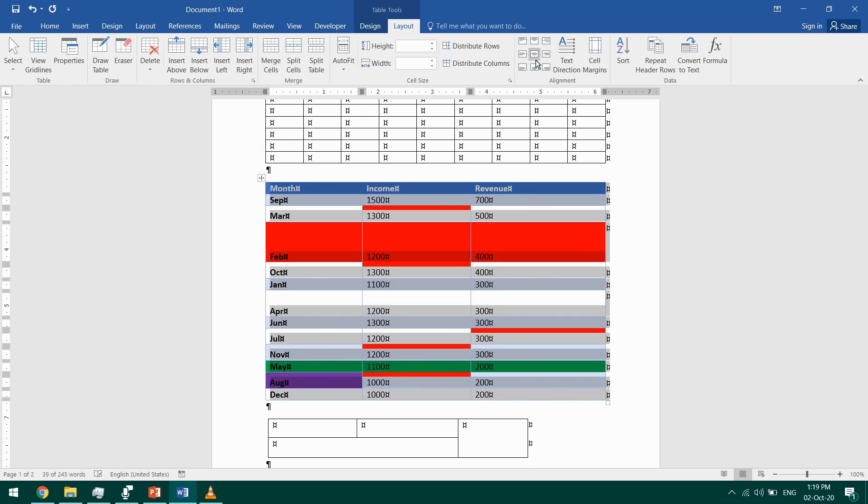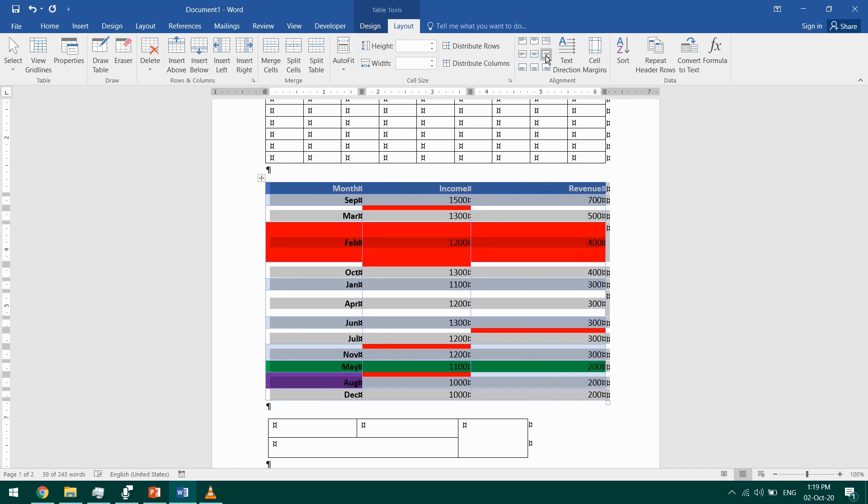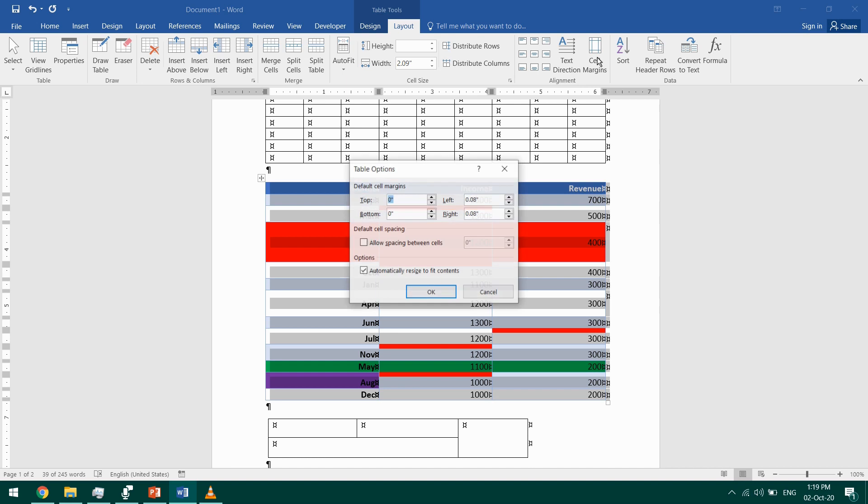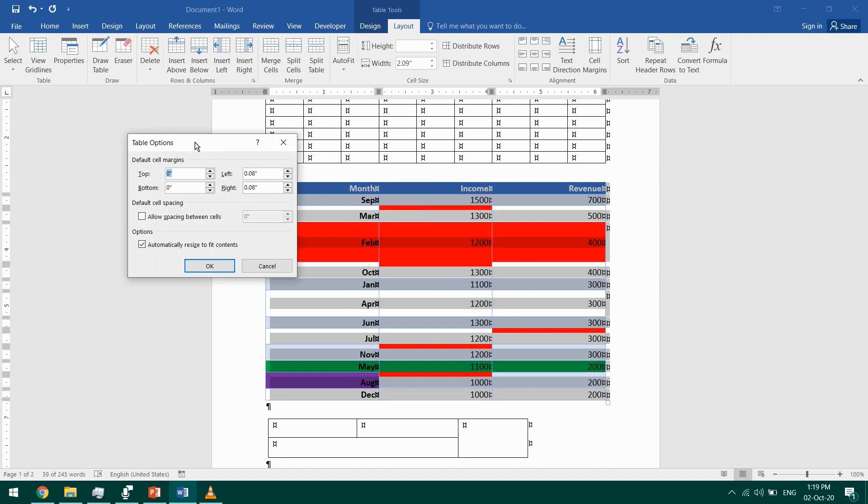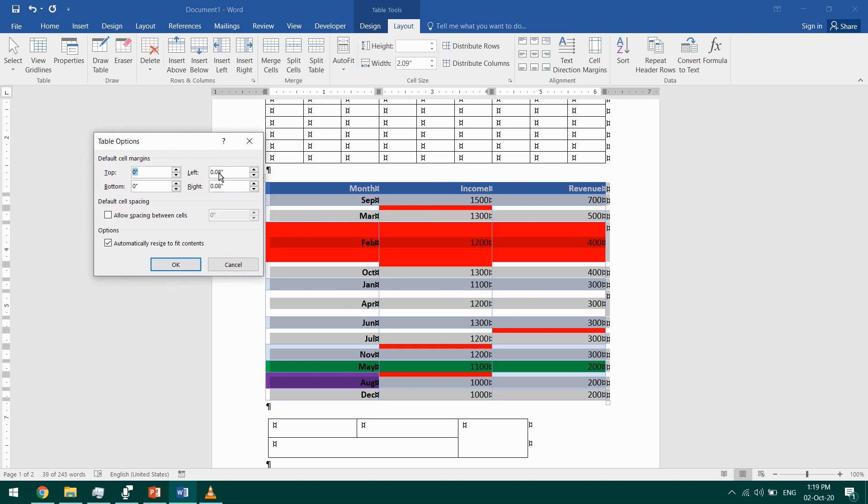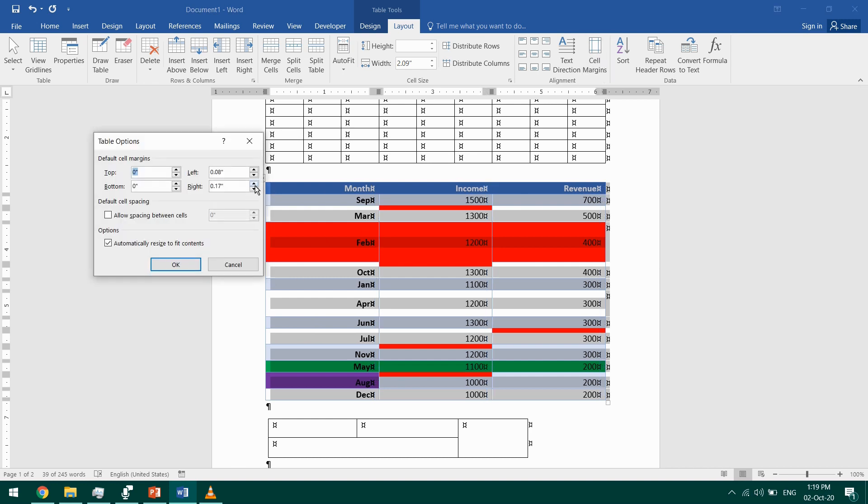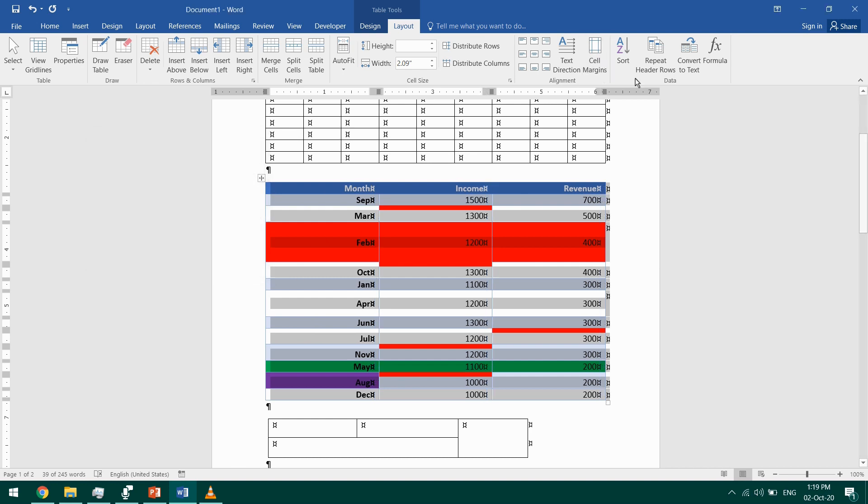You can also click on Cell Margins to select the margins. I'll increase the right margin and click OK. You can notice the difference. Again, I'll increase it more, so I'll click on Cell Margins and increase it further. OK, and you can notice that it increased.